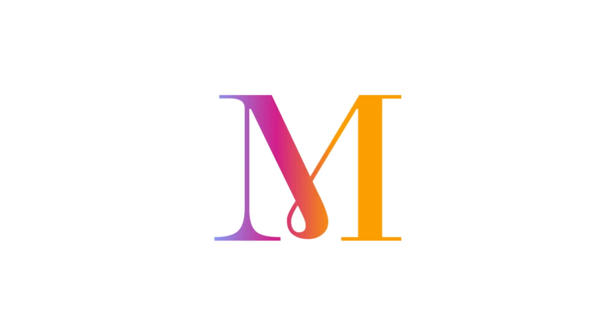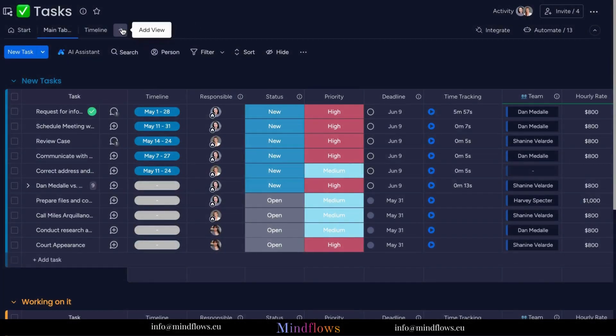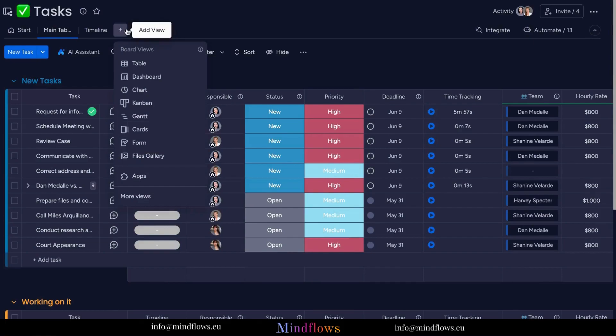So let's get going. To add the Kanban View to your board, click the plus icon at the top, then select Kanban.